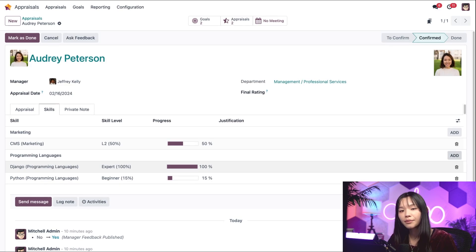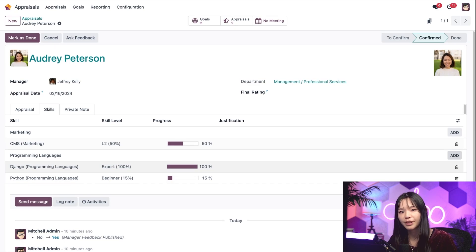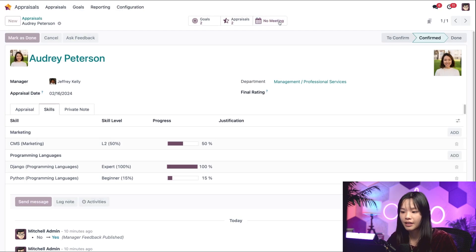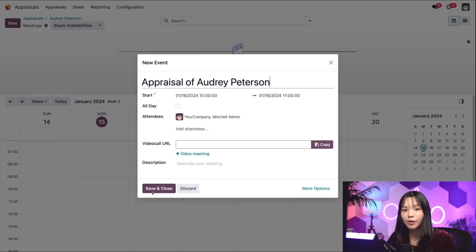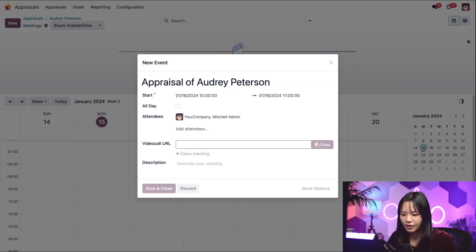Now that we've given Audrey some feedback, we can set up a meeting to review her appraisal with her. Let's go to the no meeting smart button here at the top. And let's go ahead and choose a time. I think I want to do tomorrow at 10 a.m. Let's go ahead and save and close this.